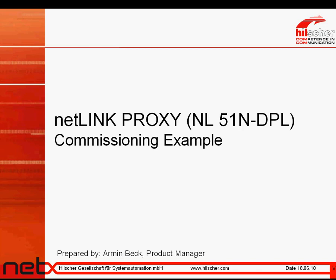Hello and welcome to the Netlink Proxy podcast. My name is Armin Beck and I am the product manager of this product. I am the one that will guide you the next 10 minutes through this commissioning example.